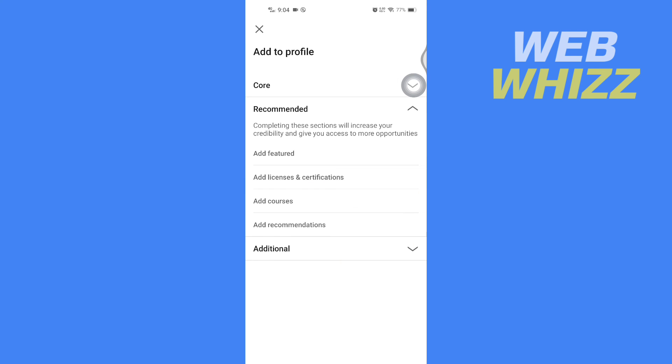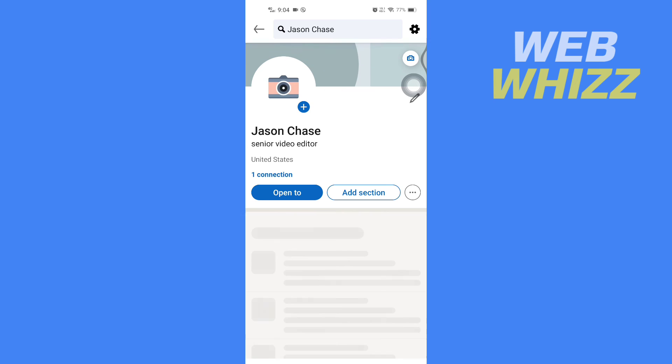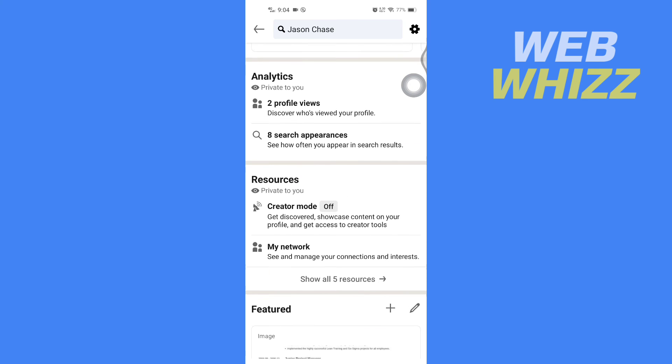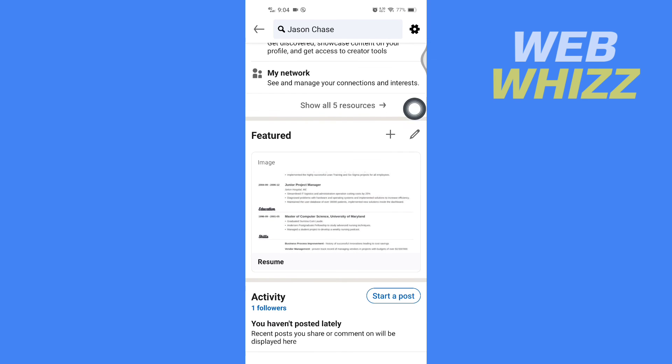Now go back to your profile. And here in Featured, your resume will be visible on your profile. So this is how you can make your resume visible on LinkedIn. Thanks for watching.